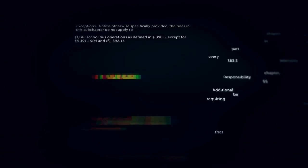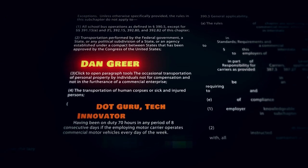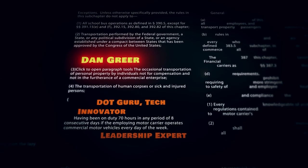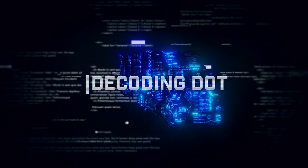Hi, my name is Dan Greer, DOT guru, tech innovator, and leadership expert. Welcome to Dakota DOT.